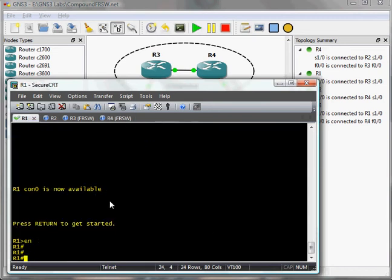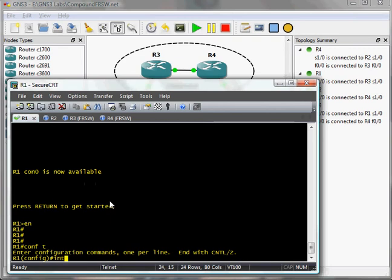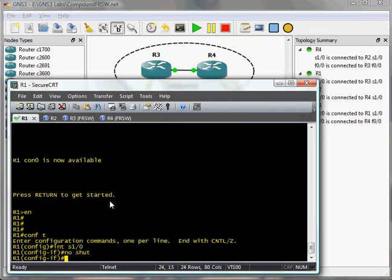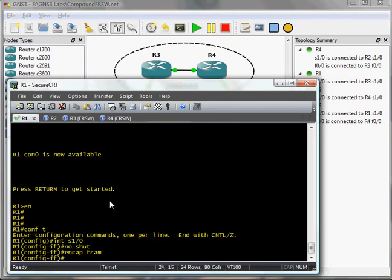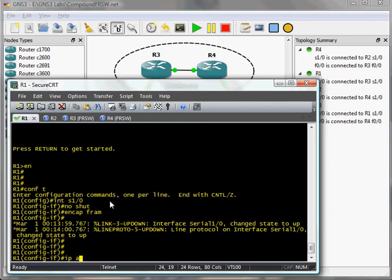Pop over to R1 endpoint, do a no-shut, set my encapsulation. And let's set an IP address of 192.168.0.1, 30-bit.